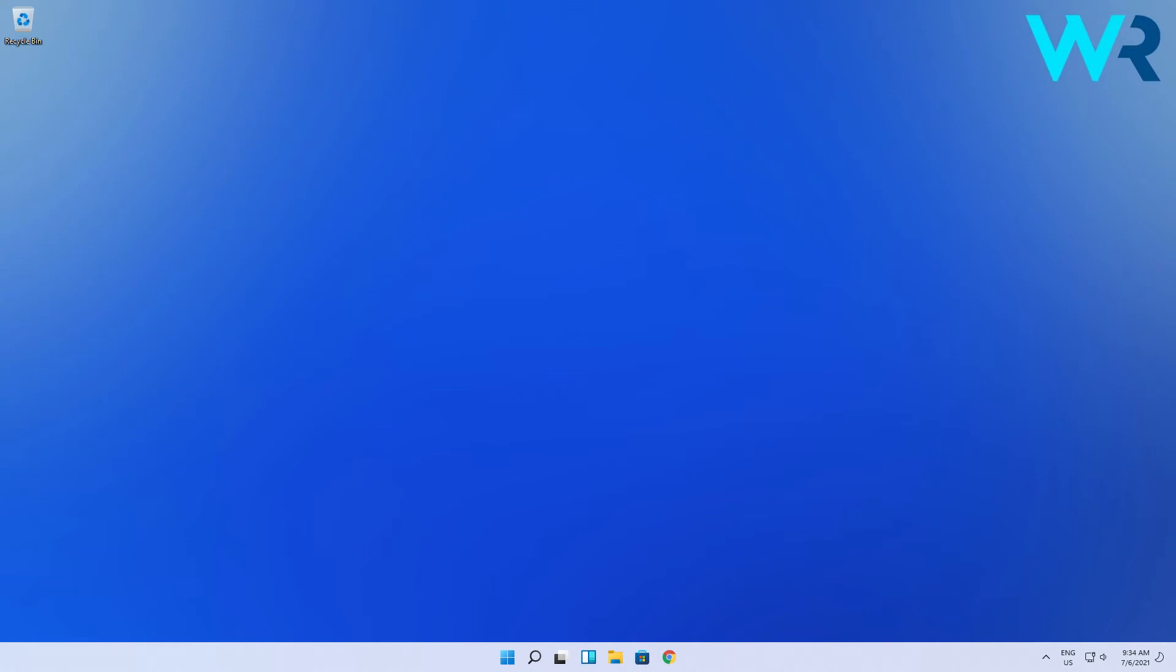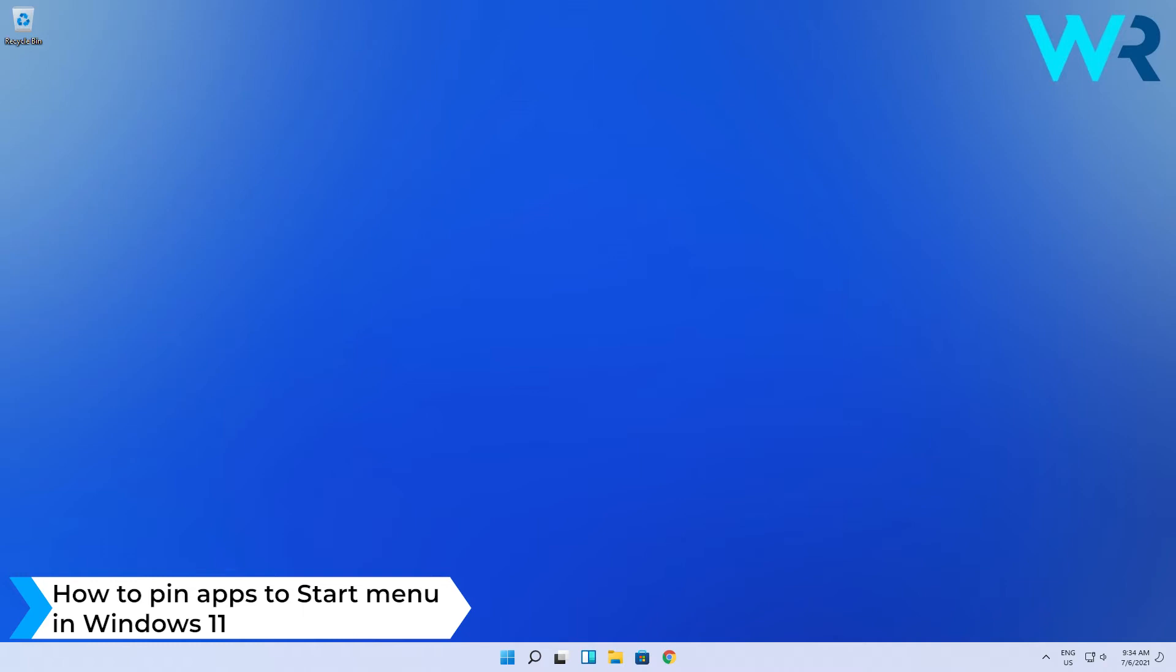Hello everyone, Edward here and welcome to Windows Report. In this video, I will show you how to pin apps to the Start menu in Windows 11.